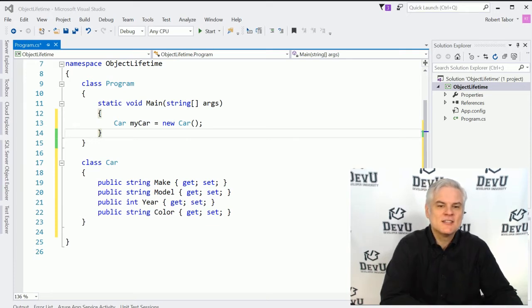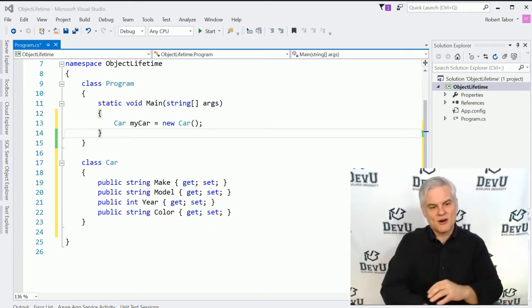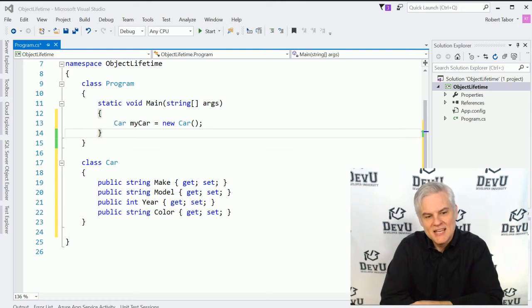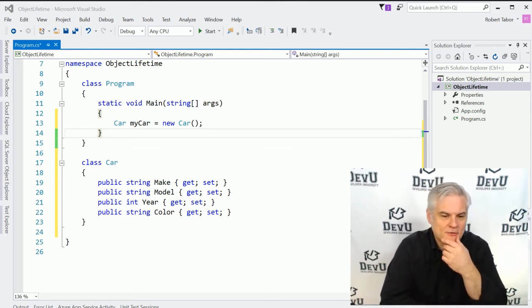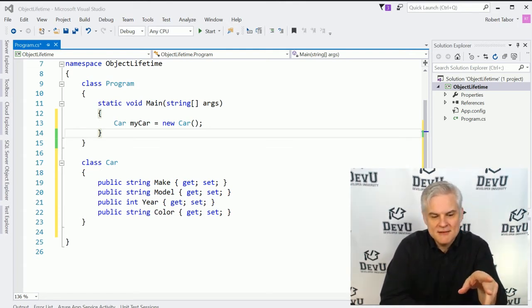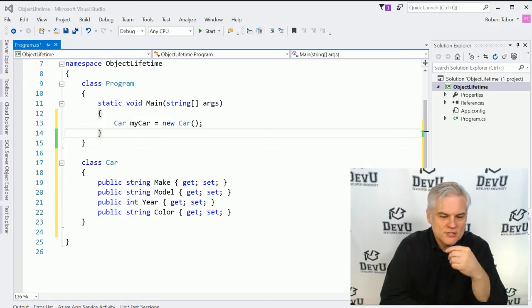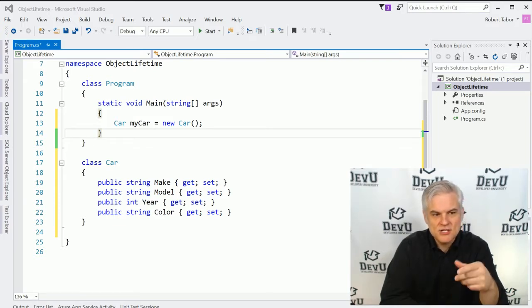Let's begin by creating a new project. You can see I've already done that — you can pause the video and catch up to where I'm at right now. I've created a new project called Object Lifetime. You'll also see that I copied the car definition from our previous lesson.